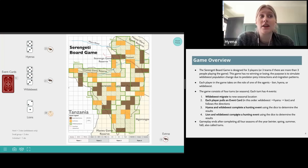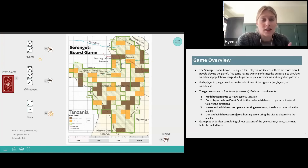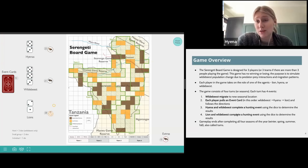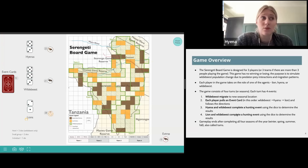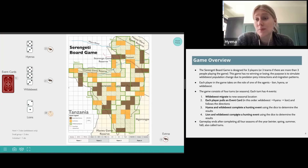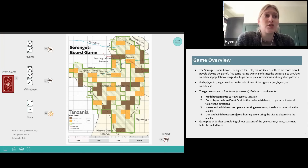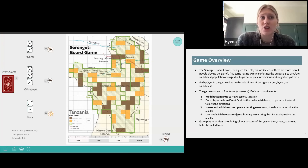For some background, the Serengeti board game is designed for three players, which is why myself, Sarah, and Teresa are all here. If you have more than three people, you can pair up into three teams, but there are three roles in this game: hyena, wildebeest, and lion. This game has no winning or losing. The purpose is to simulate wildebeest population change due to predator and prey interactions and migration patterns of the wildebeest.